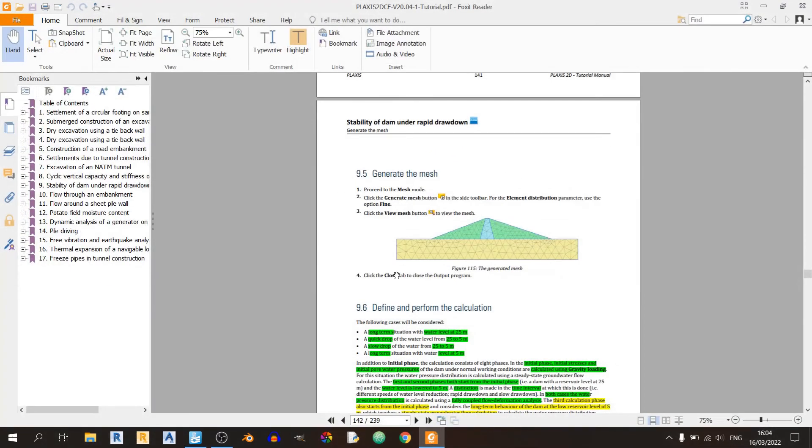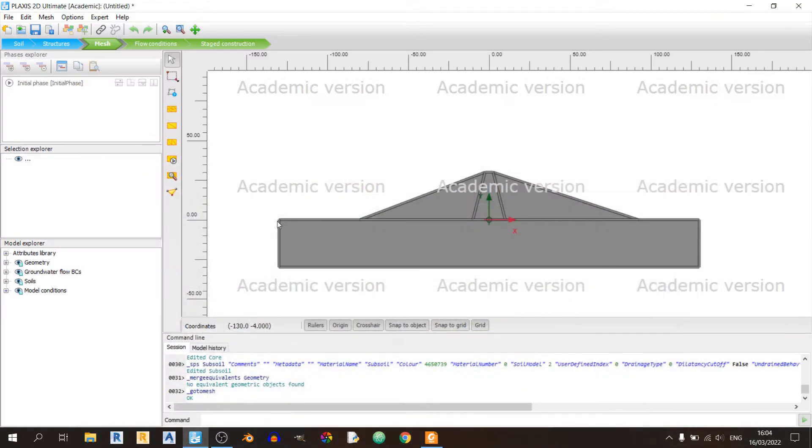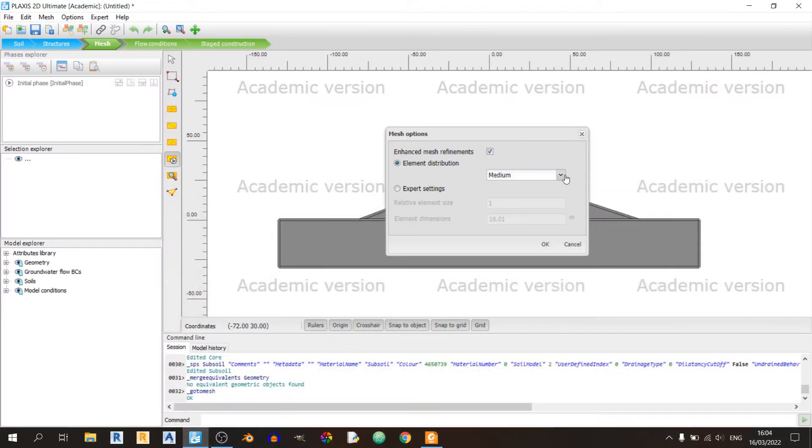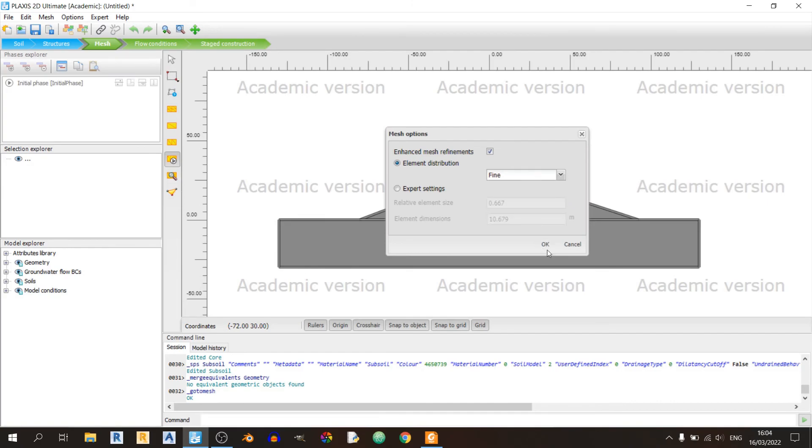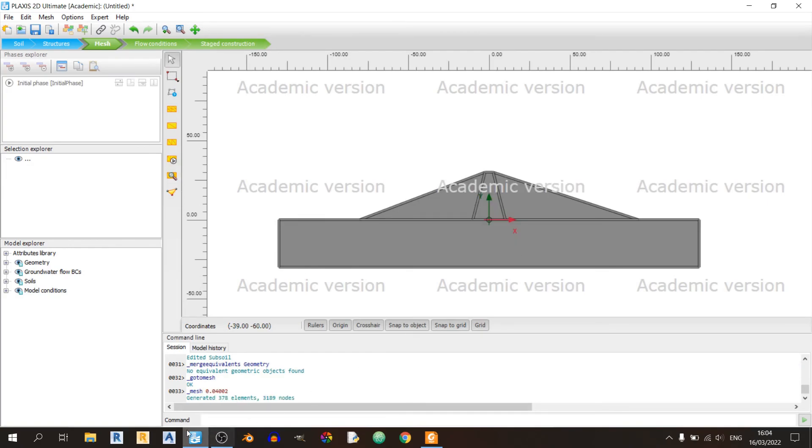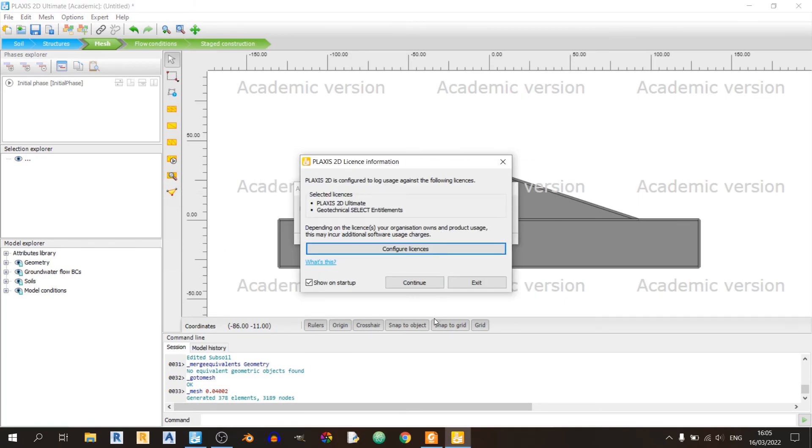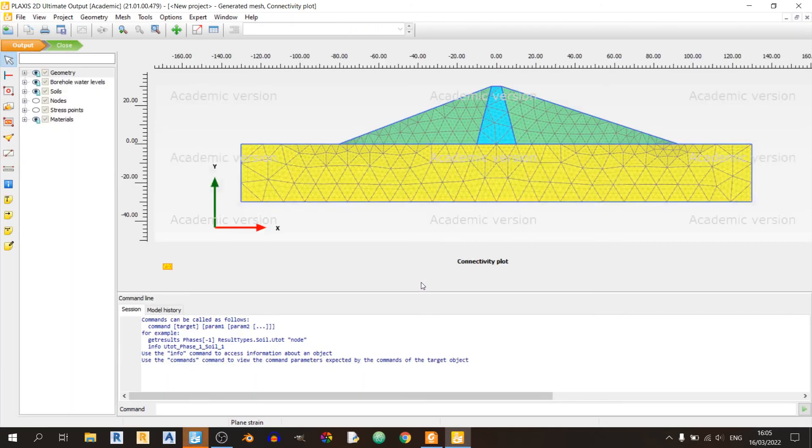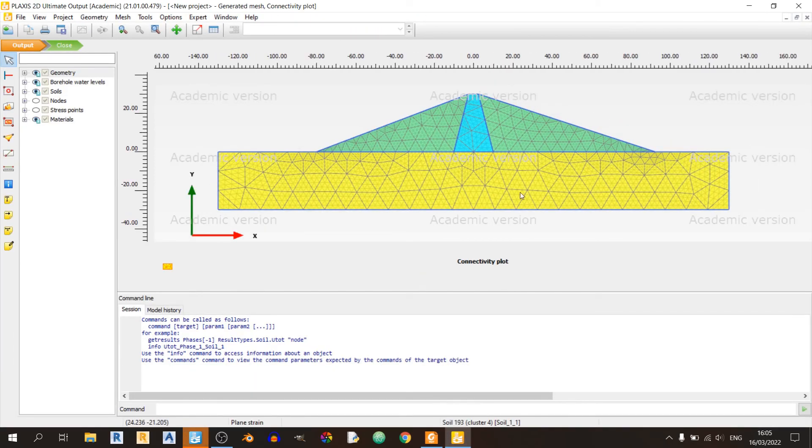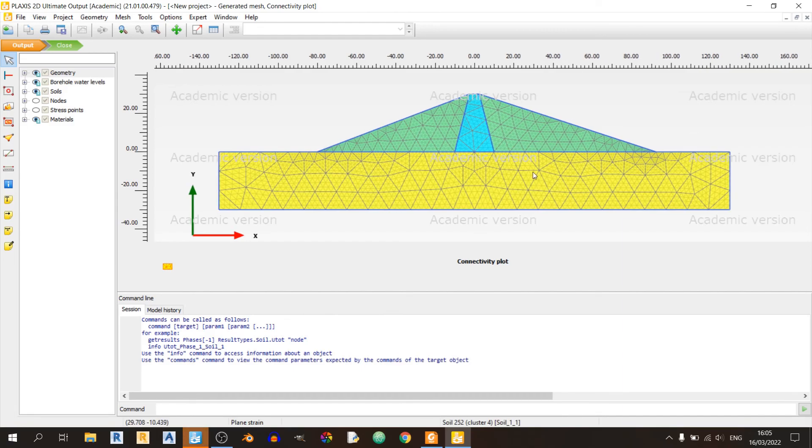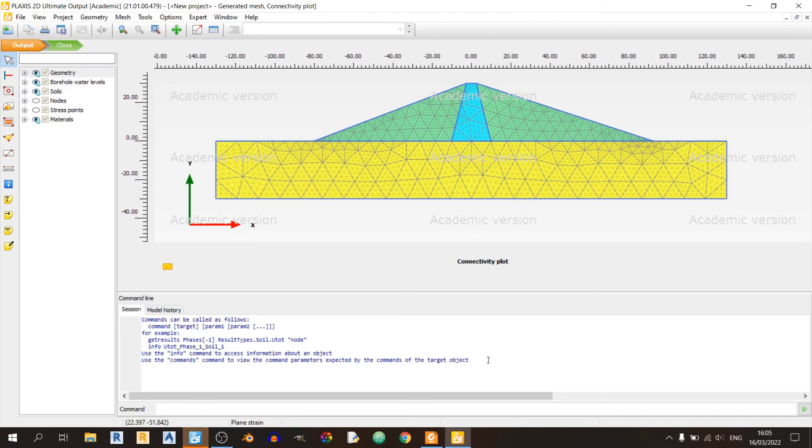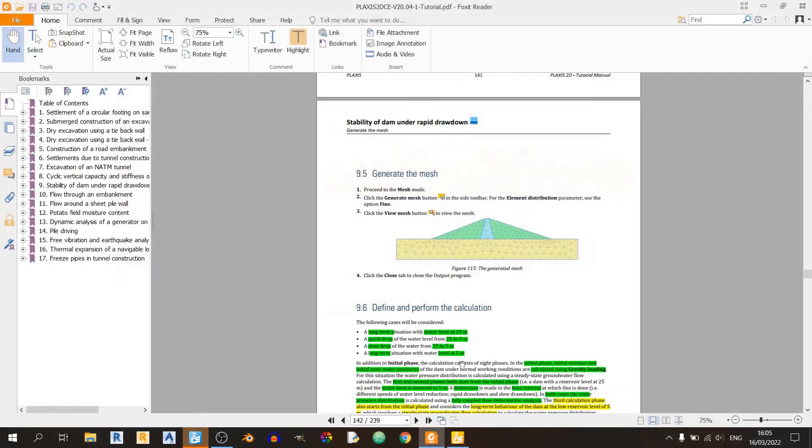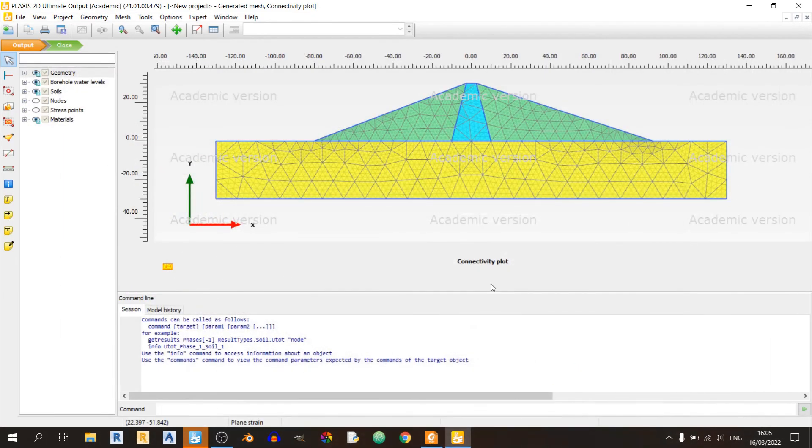Let's proceed to the meshing tab. We'll be using the fine element distribution. Let's generate the mesh. Click on OK. The mesh is generated. Let's quickly view the mesh. This is our mesh for our dam in Plexus 2D. It looks pretty similar to the mesh here.